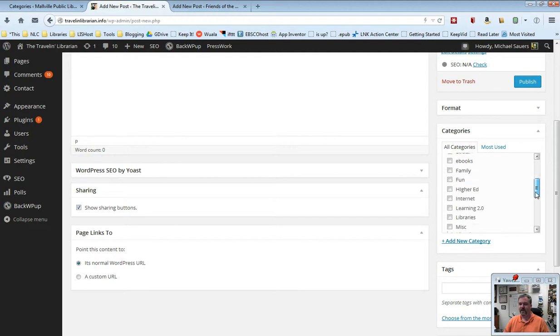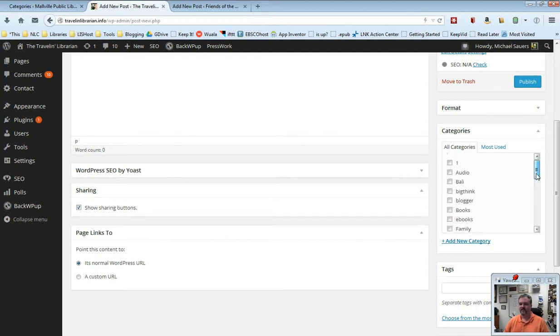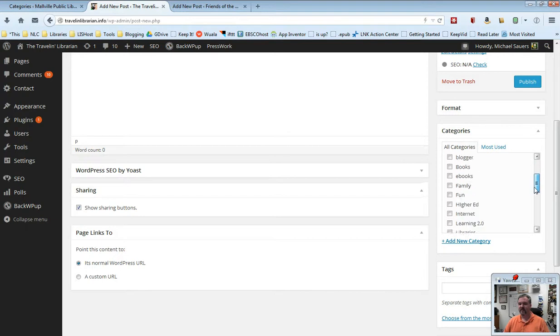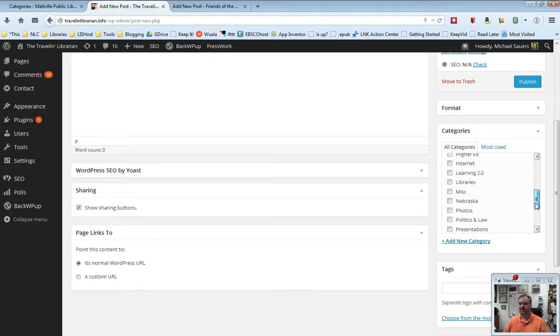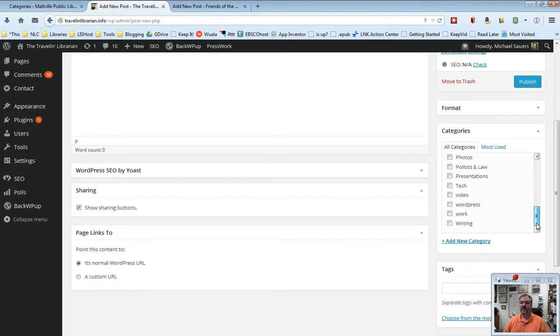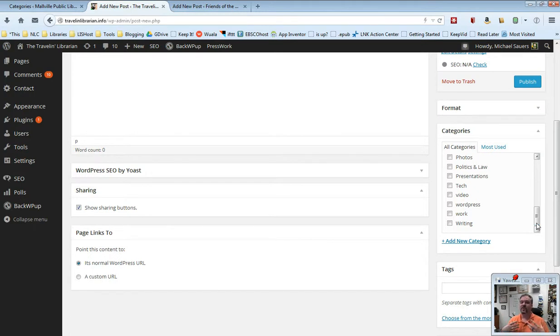And we have this big long list, everything from audio, to blog posts I wrote about Bali, to eBooks, to Learning 2.0, to Nebraska, to WordPress, to writing.